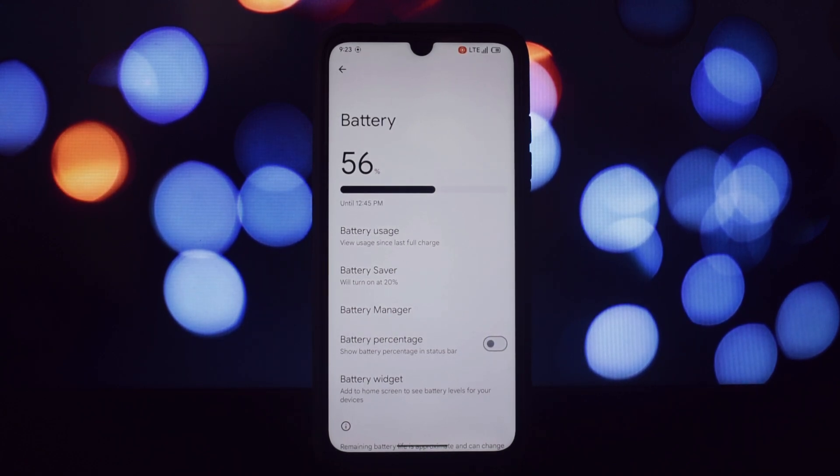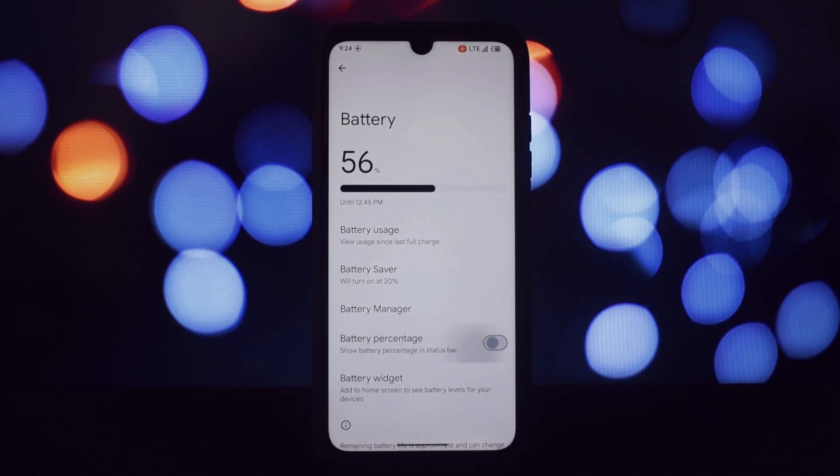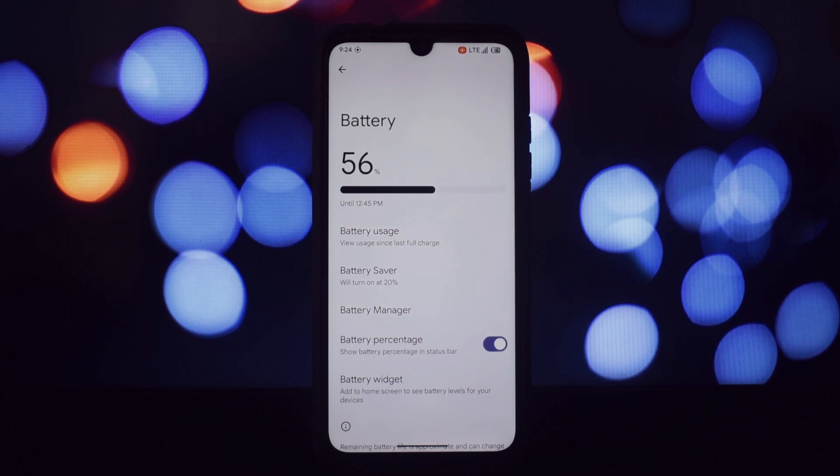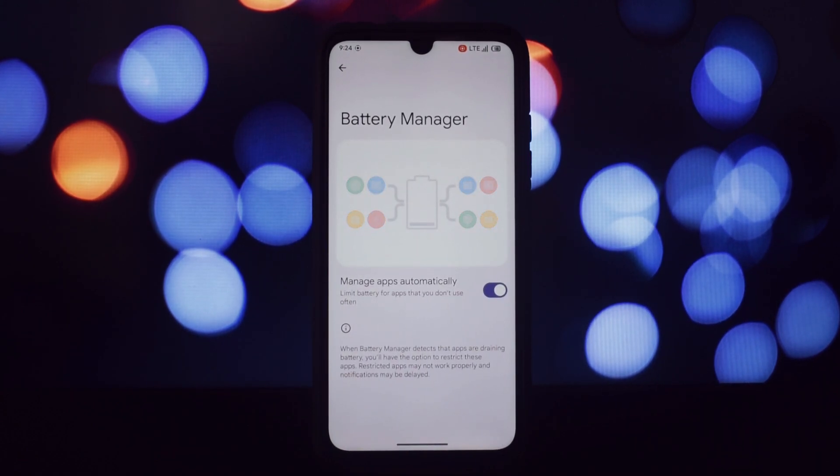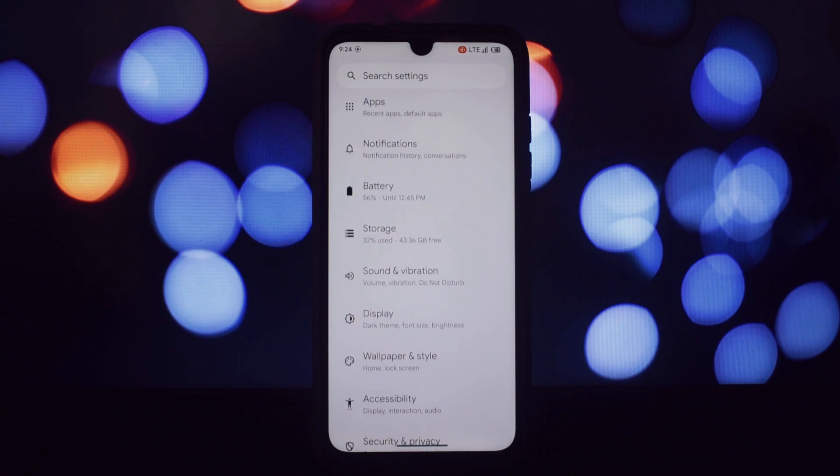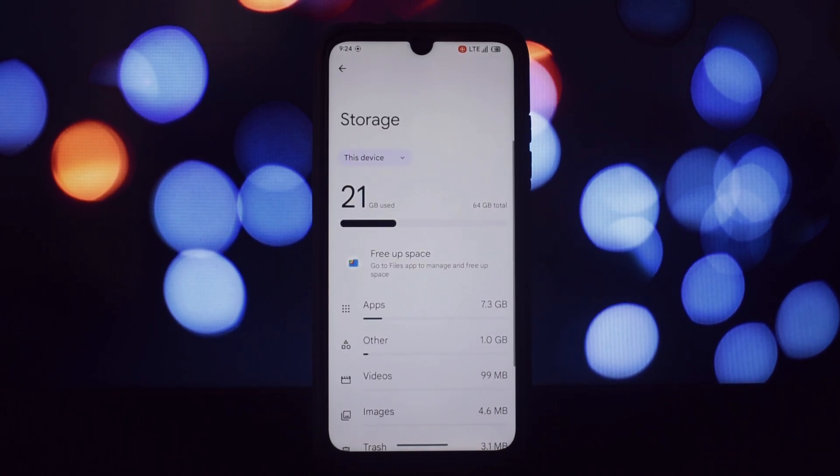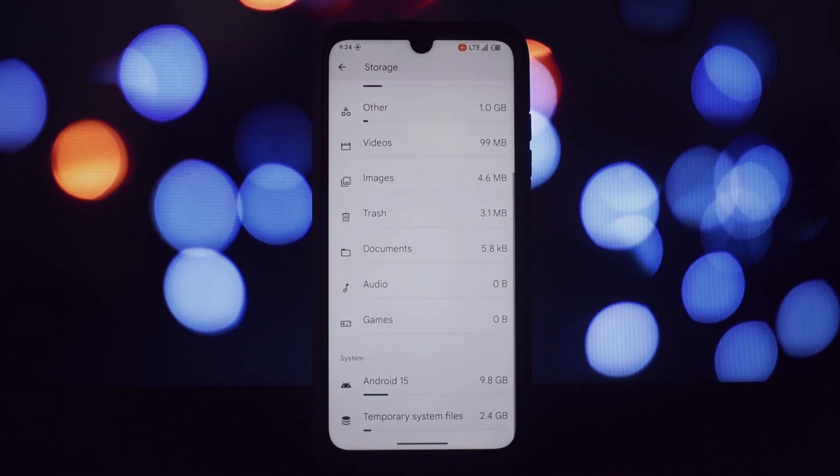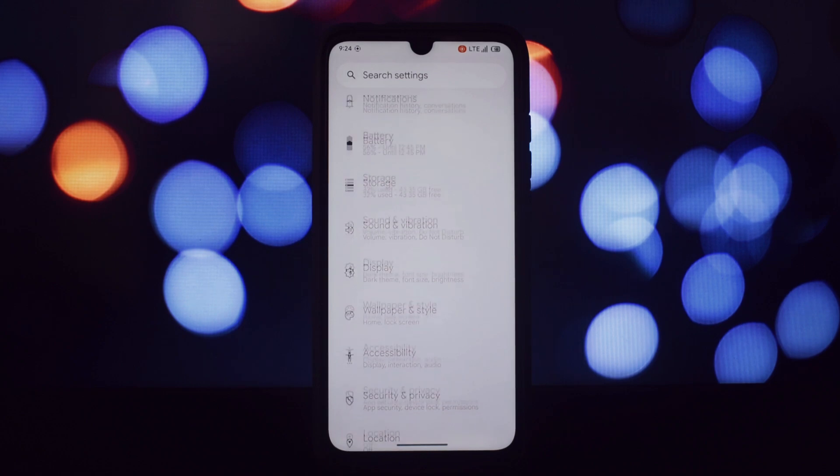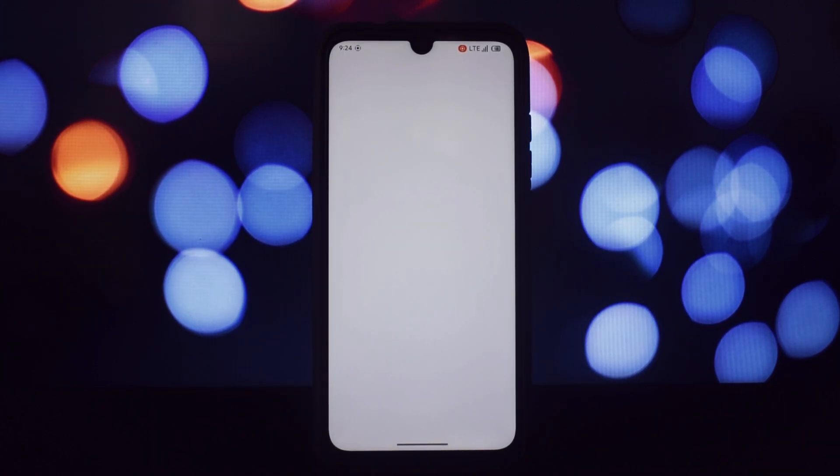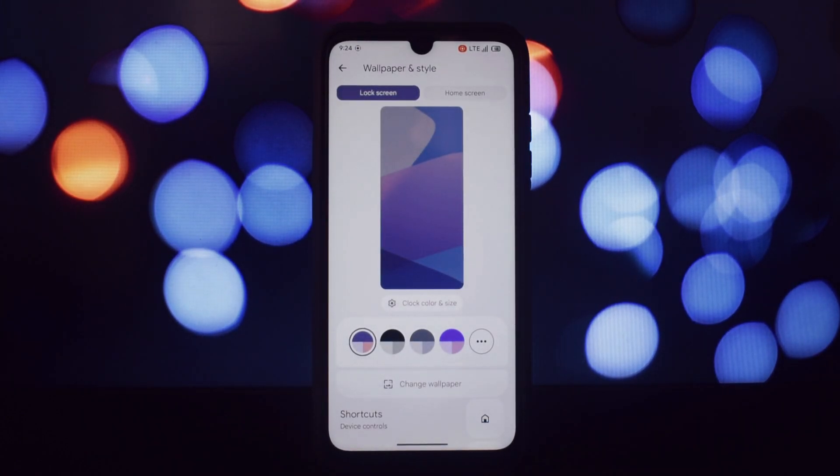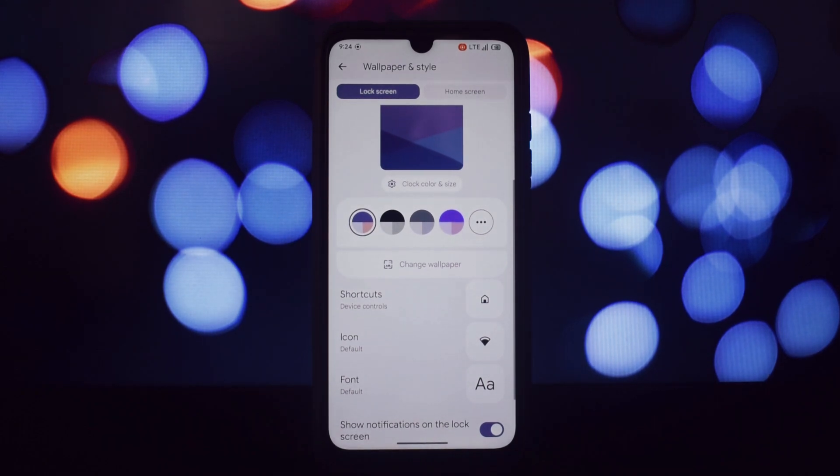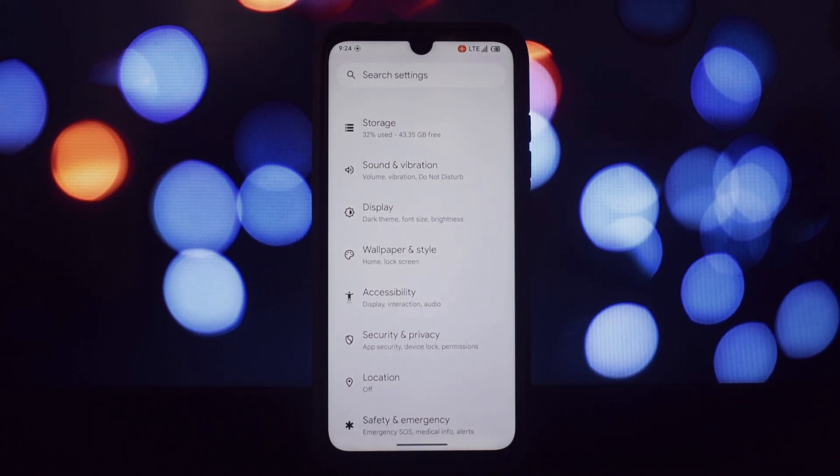Since this is an initial build and based on AOSP, there aren't many customization options. You'll only find fingerprint unlock in the lock screen, no face unlock as of now. While this might be a deal breaker for some, others may appreciate the clean and minimalist look. Hopefully we'll see more customization options added in the future, such as the ability to change the launcher, themes, and icons.